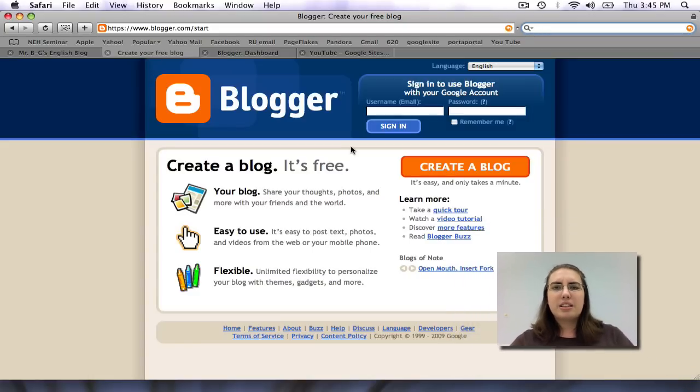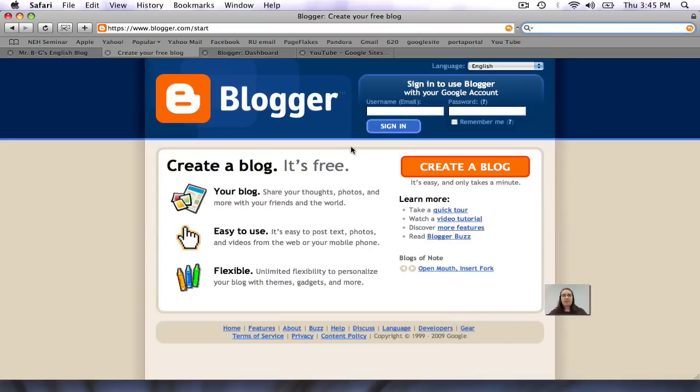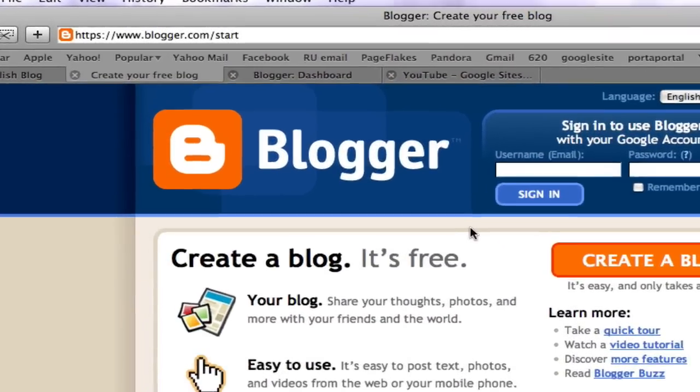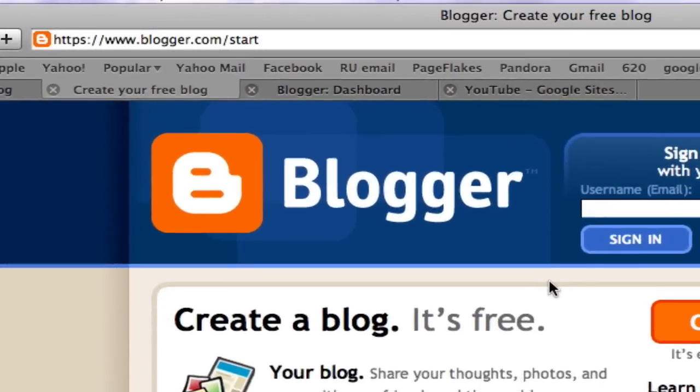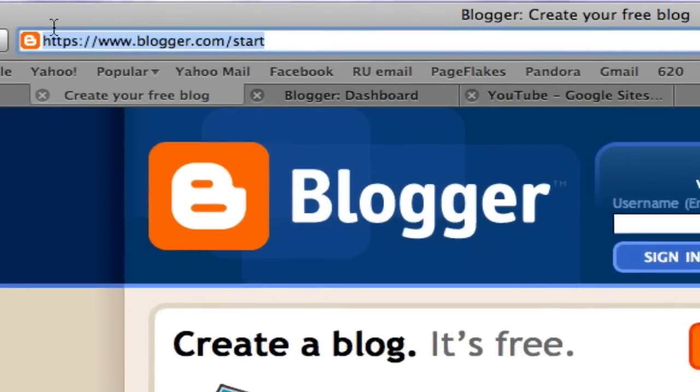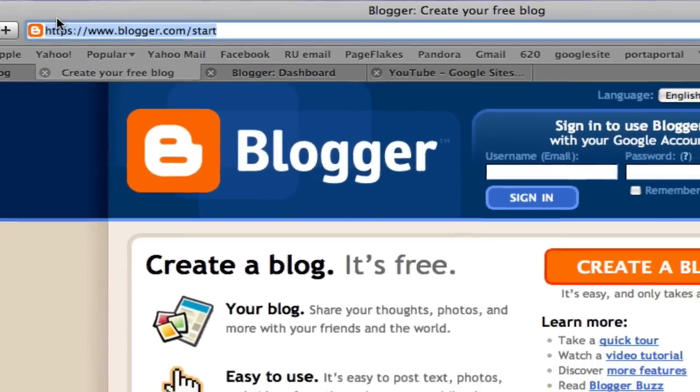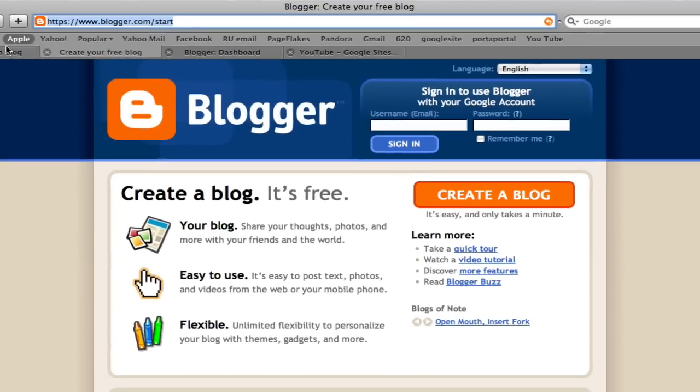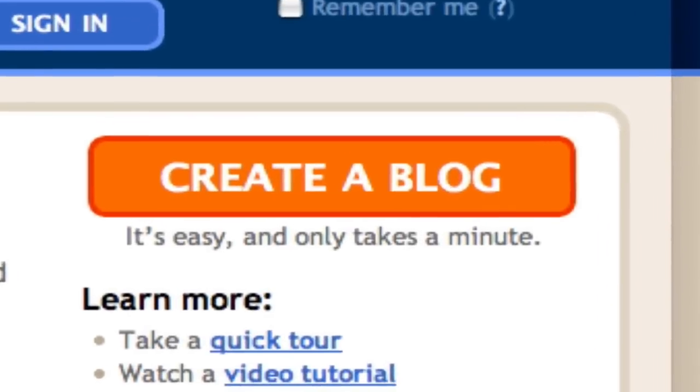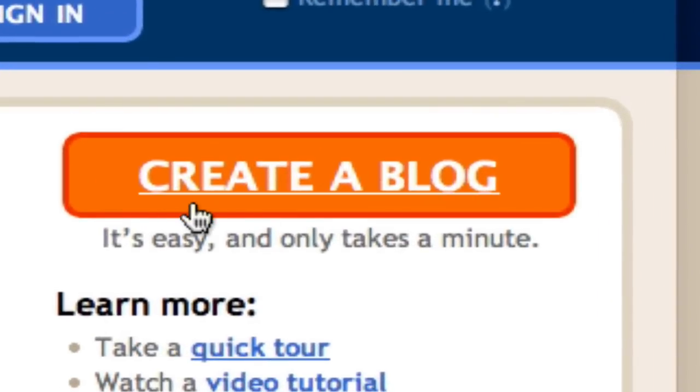First, let's get started. The first thing you want to do is go to www.blogger.com. You'll be directed to the Blogger homepage, and you can select Create a Blog. Once you've selected this link, you'll be directed to set up an account.